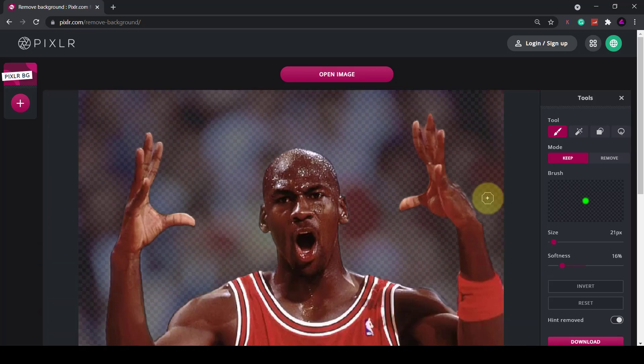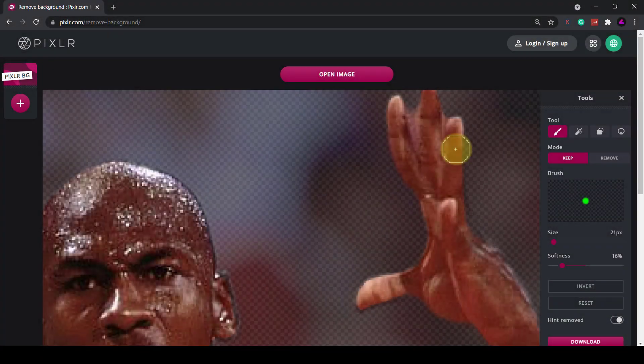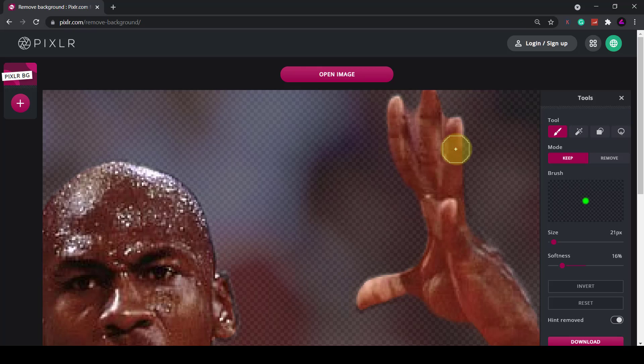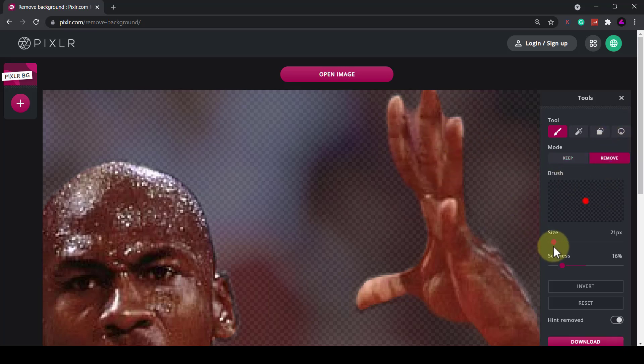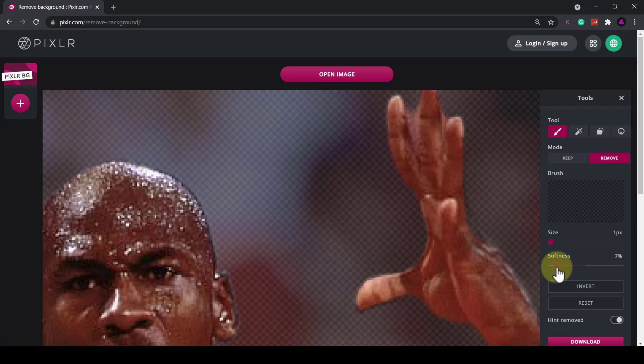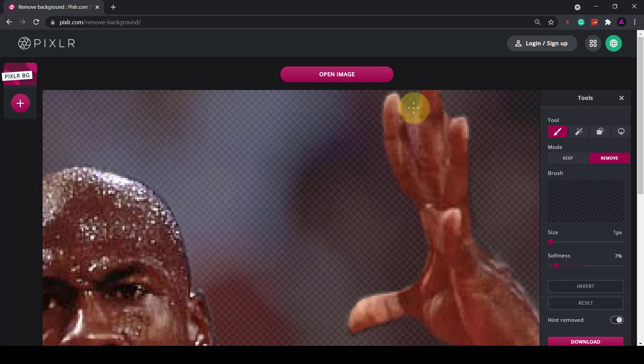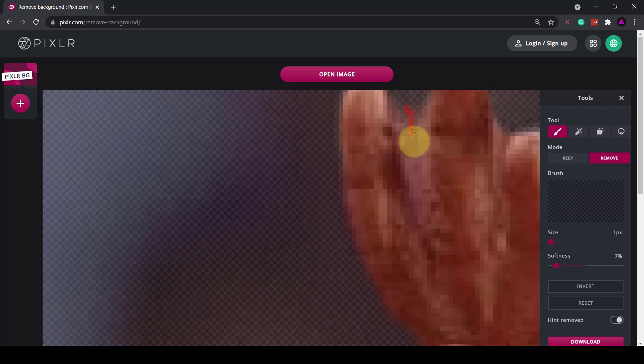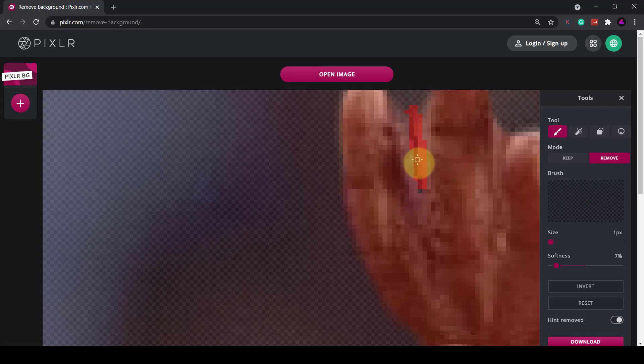Okay that looks much better. Okay if you wanted it even more perfect you could remove some background from between his fingers. Make sure the mode is on remove so what I'll need is a really small brush size for this so I might drop it down to small and then reduce the softness even more and if I just zoom in on his fingers then I can just reduce some of the background between his fingers like so.